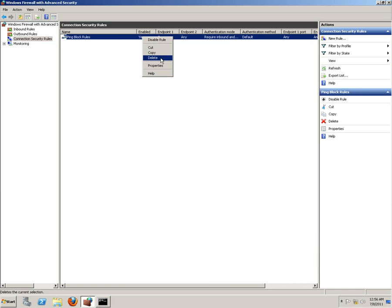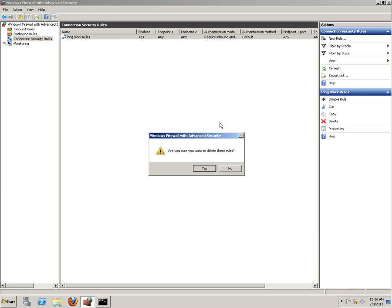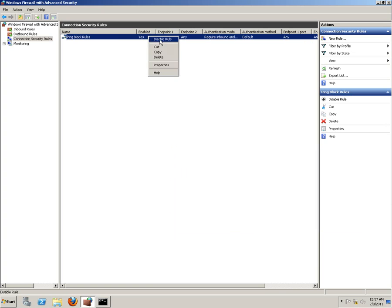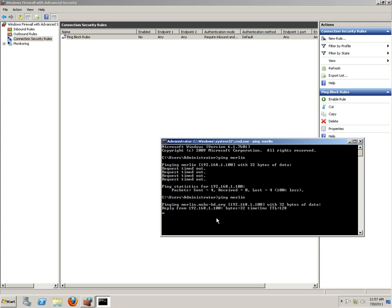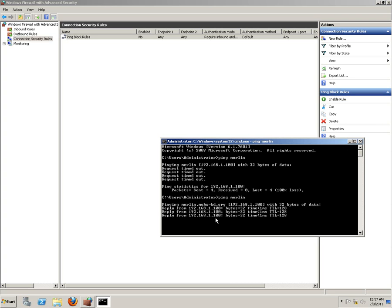So let's delete, disable the rule. Try again. Let's see. It's working.